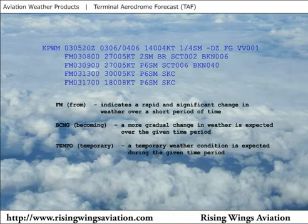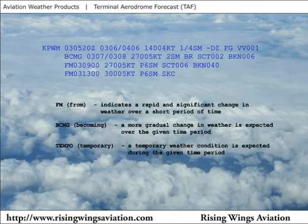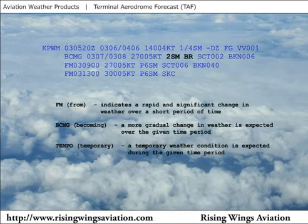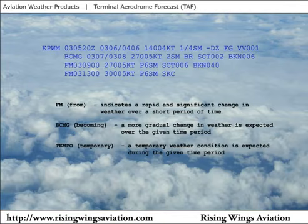if the Portland TAF were written like this, the second line would read: Becoming between the third day of the month at 0700 Zulu and the third day of the month at 0800 Zulu, winds 270 at 5, visibility 2, mist, scattered clouds at 200 feet, ceiling 600 broken. "Becoming" means a more gradual change is expected over a period of time.